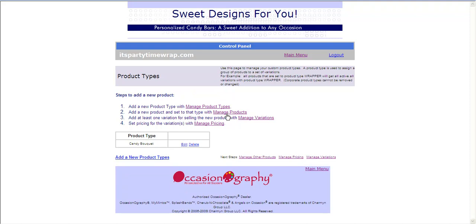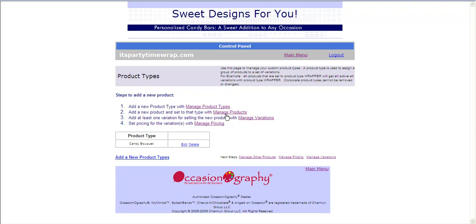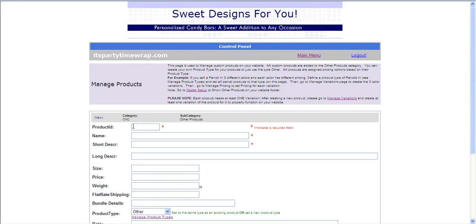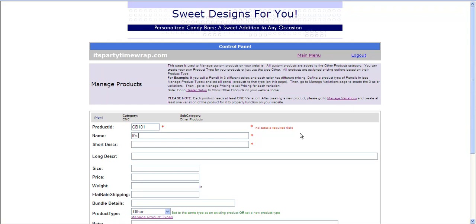I will now click to go to Manage Products, and I'm going to add a new product. It's going to give you a reminder to not forget to add at least one variation for the product to work correctly. Your product ID will consist of alphanumeric characters only. Do not include any special symbols or commas in this field. I'm going to call mine Candy Bouquet 101. I'm going to give it a name. We're going to call it, It's a Girl Candy Bouquet.